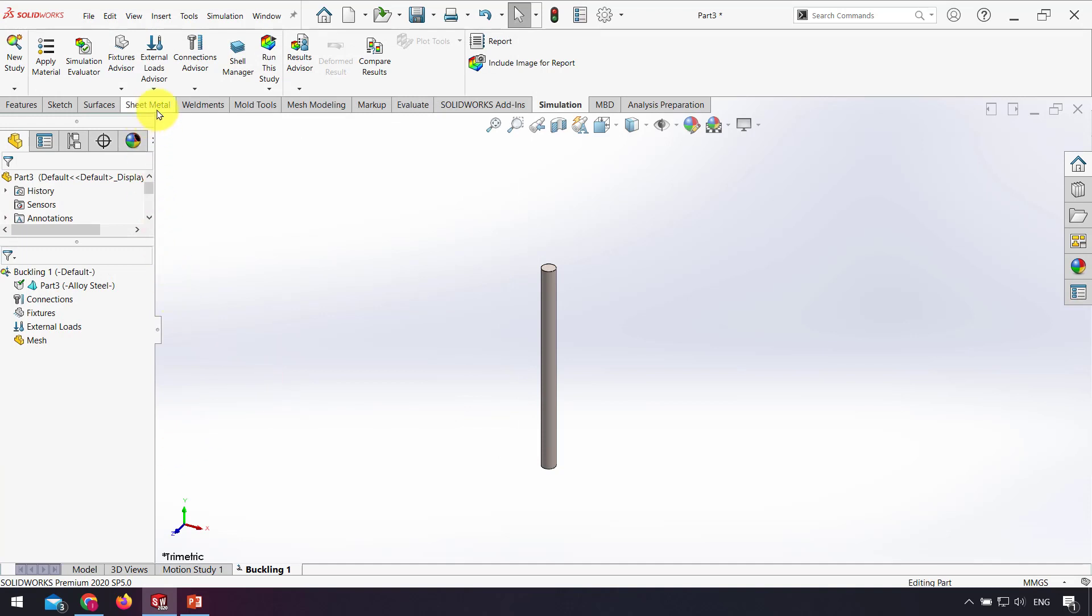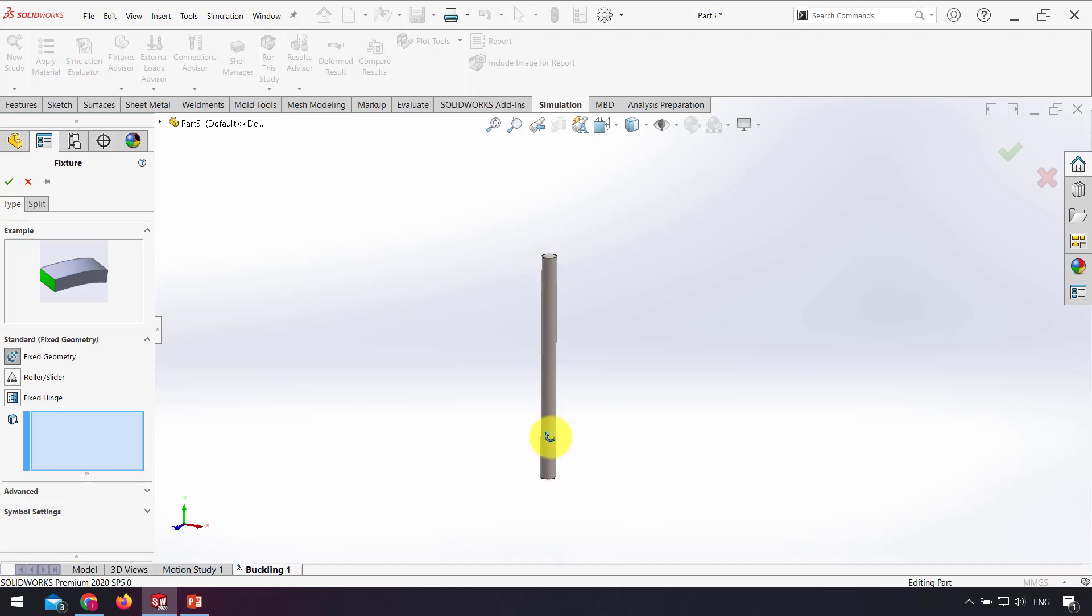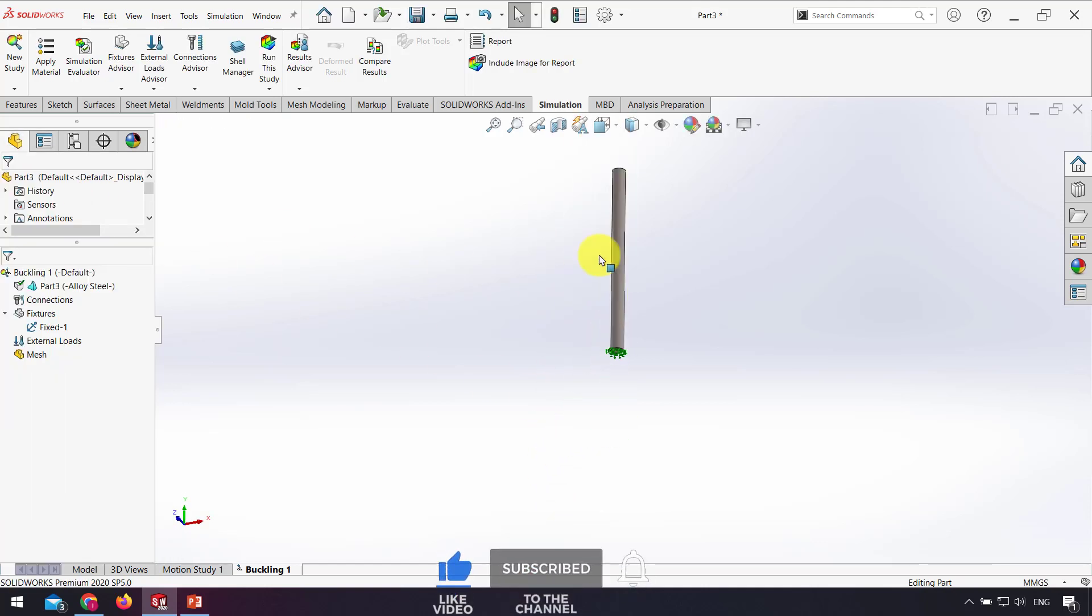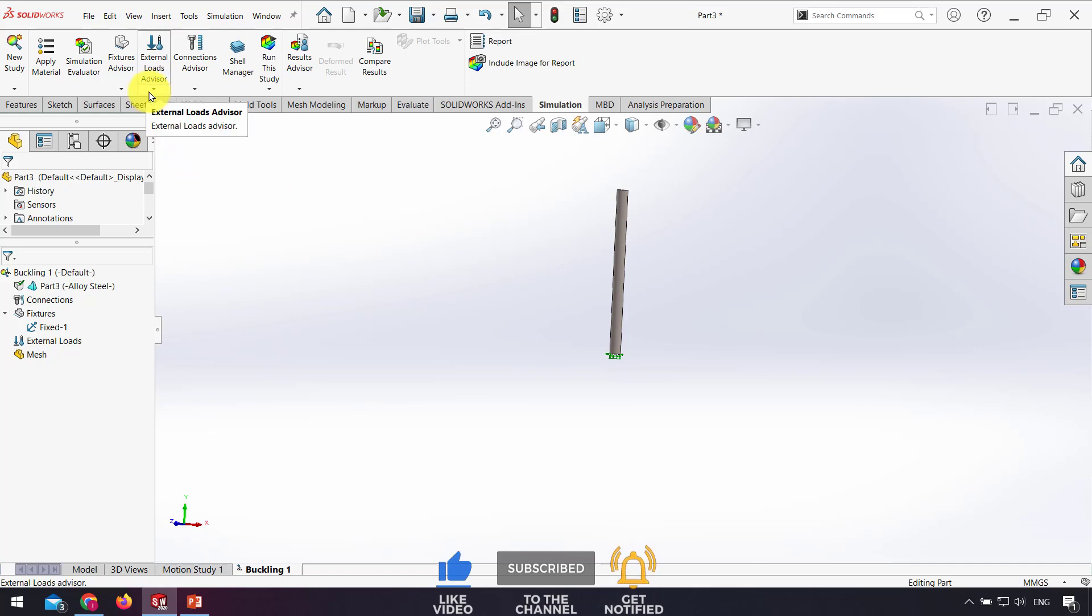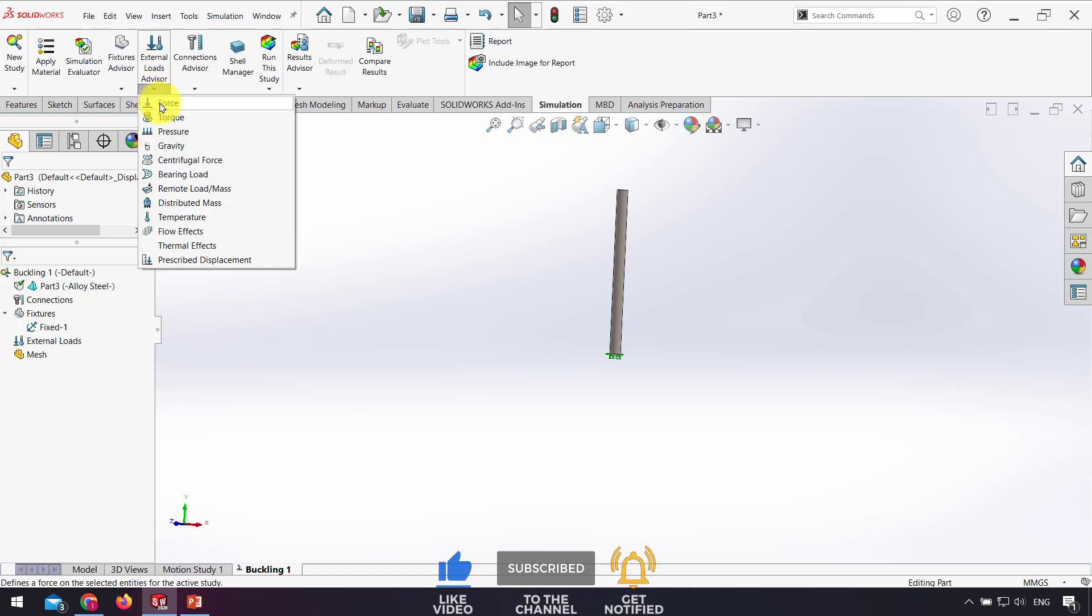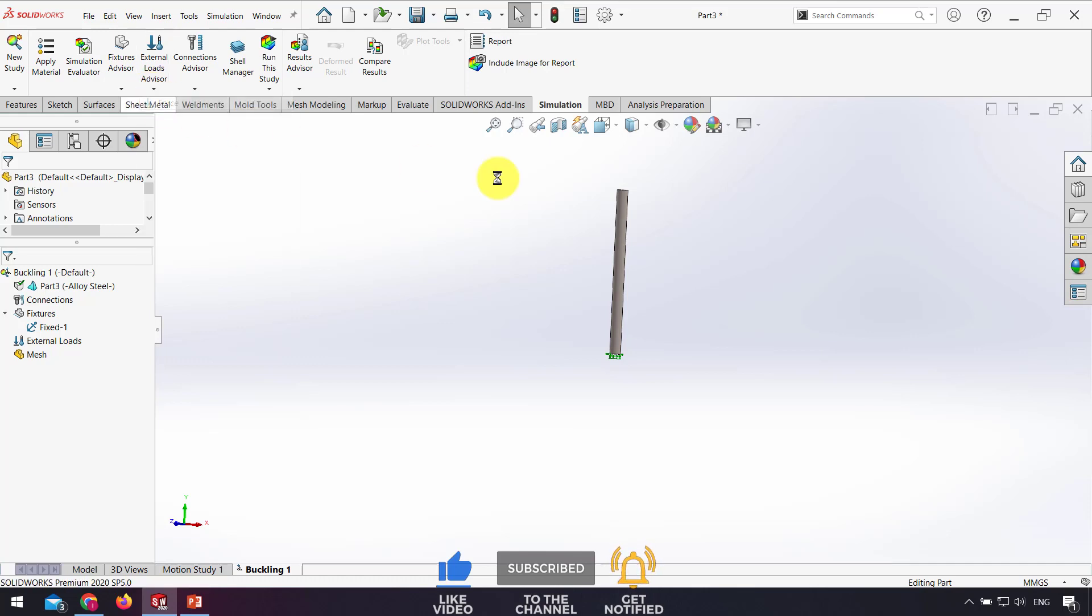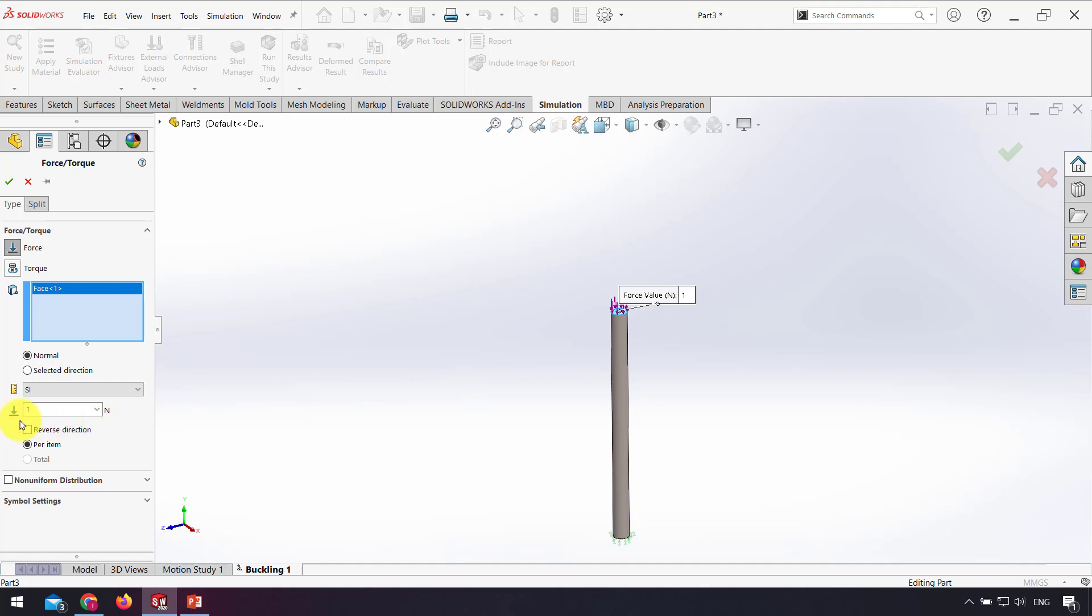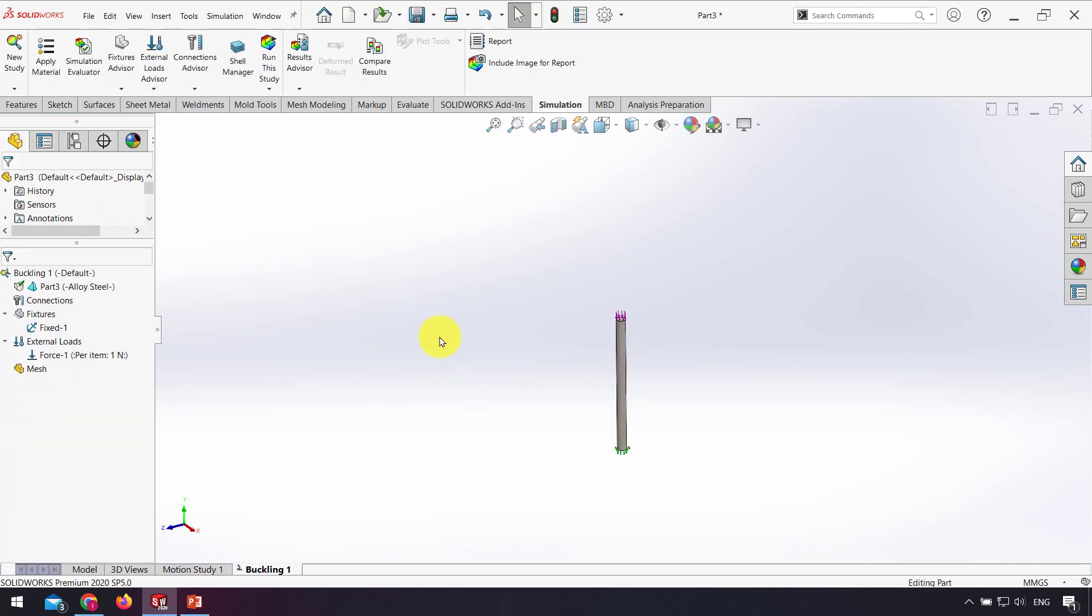For boundary condition I use fixed geometry for the bottom side. Then click on force at the top, and I use one newton. Click OK. That's it. I run this study.